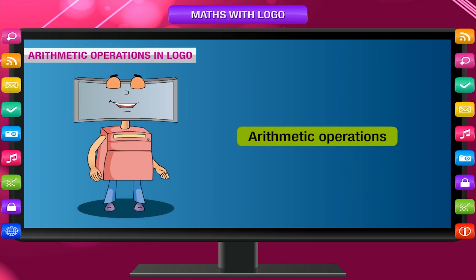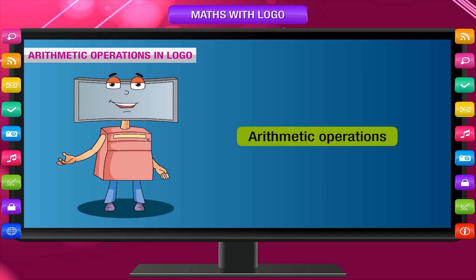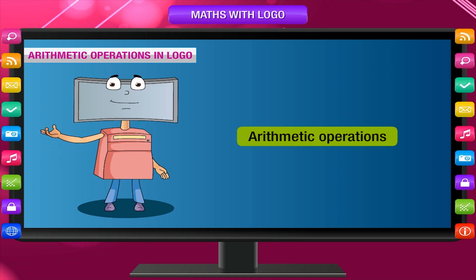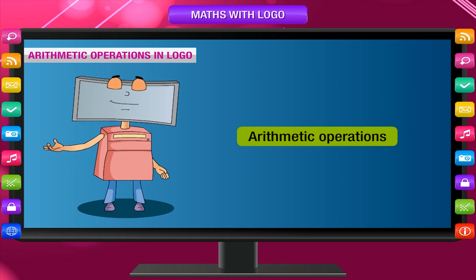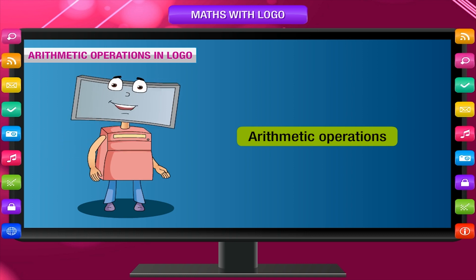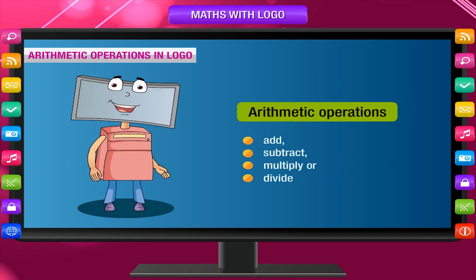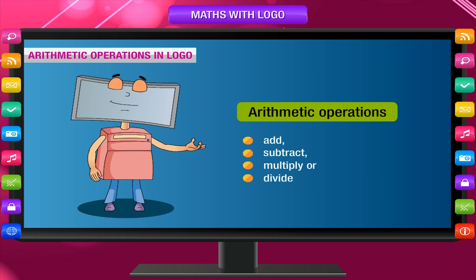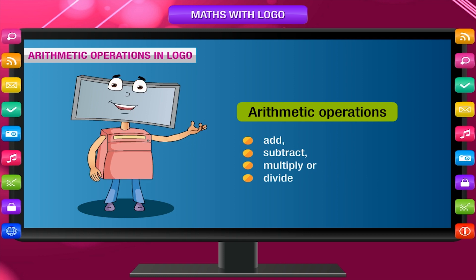Arithmetic operations in Logo. The basic arithmetic operations can be performed in Logo. We can add, subtract, multiply or divide.